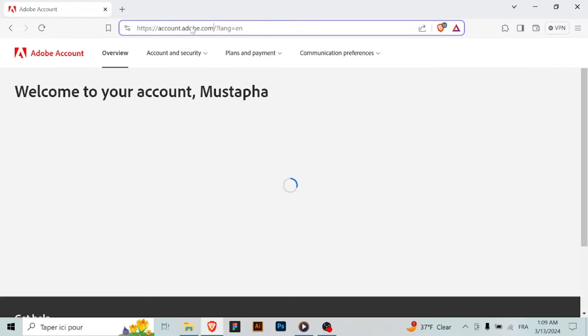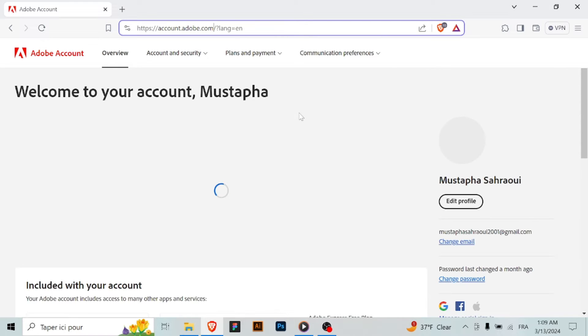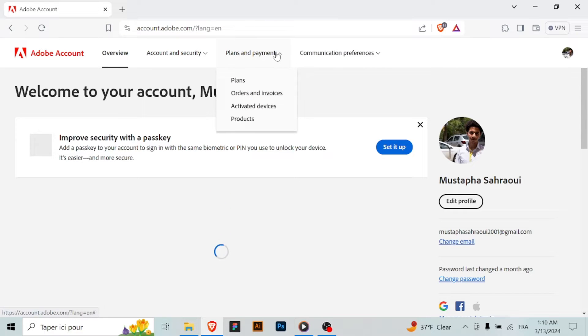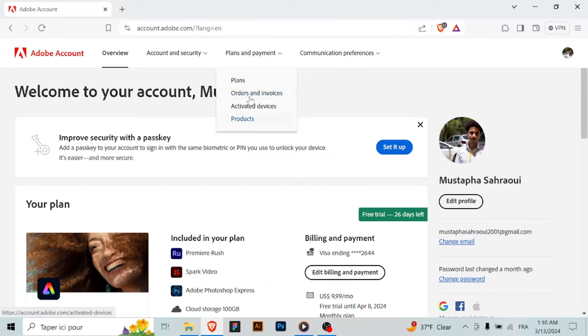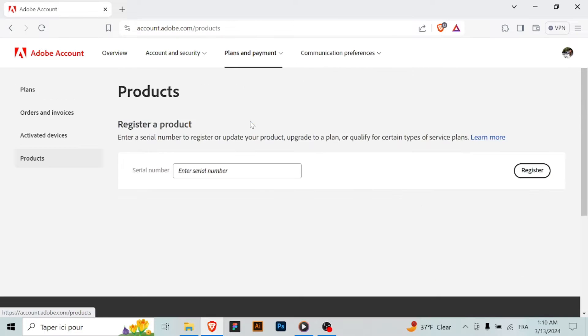Step 3: Start the download. After selecting your plan, click on the buy now or start free trial button to start the download process. You may be prompted to sign in or create an Adobe account if you don't already have one.